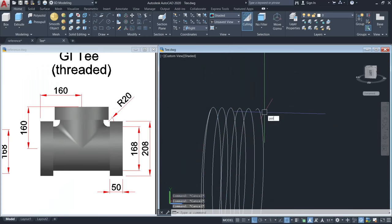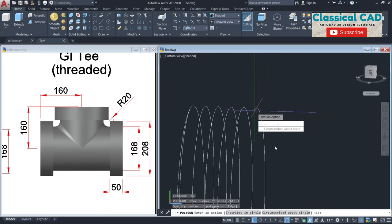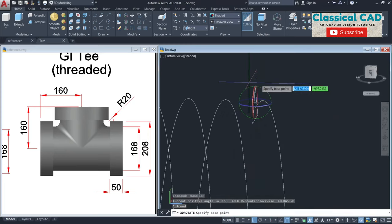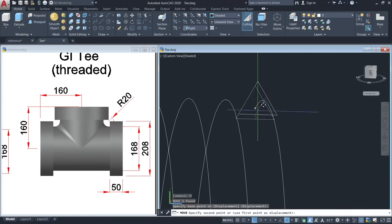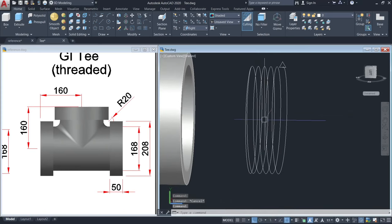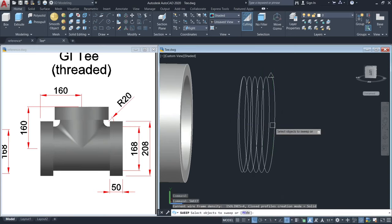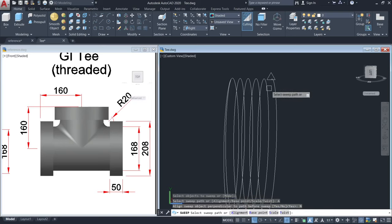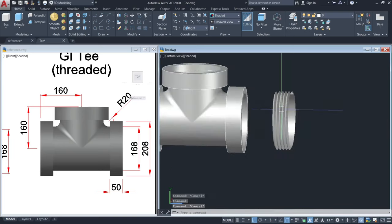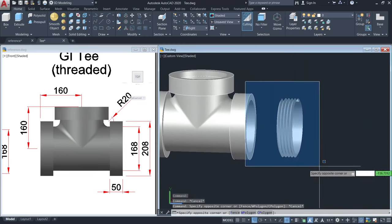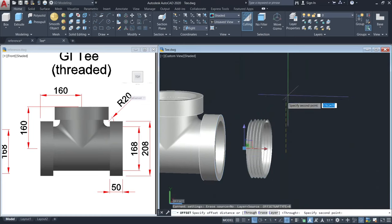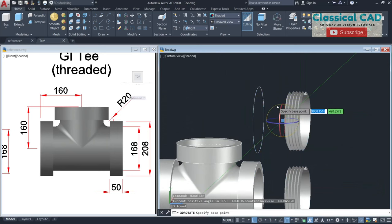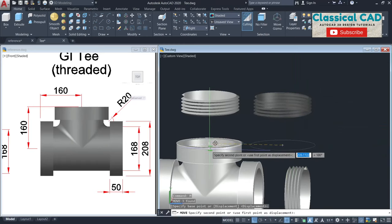At this point we will make a polygon with 3 sides — a triangle — inscribed in a circle with a radius of 6 units. Then rotate and move. Use the sweep command to make the thread: select this triangle, enter, click the alignment, then select the helix. Copy this, then rotate, and then move from the center to the center.